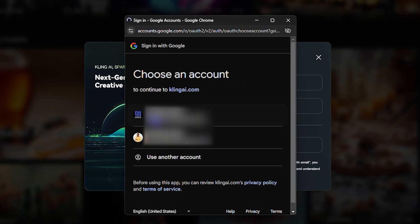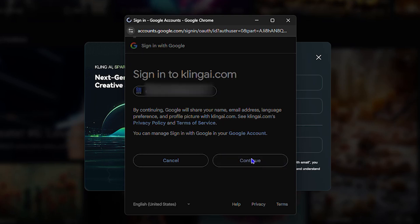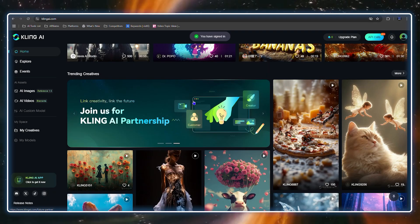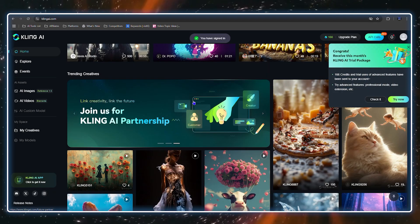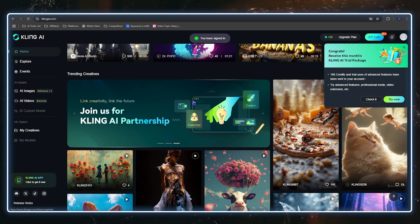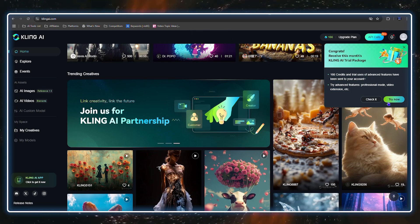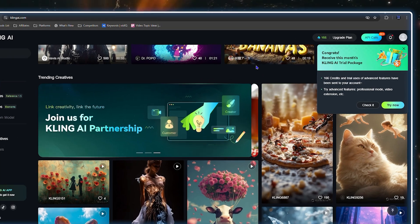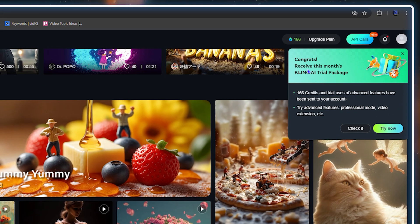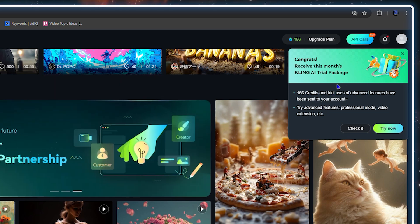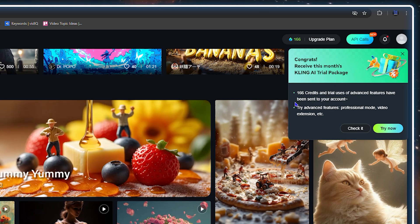I'm going to use my Gmail — click sign in with Gmail, quickly choose your email, and once you sign in you'll be logged right in. You don't have to create an account, just sign in with Gmail. Once you sign up or sign in, you receive 166 credits that you can use for advanced features.